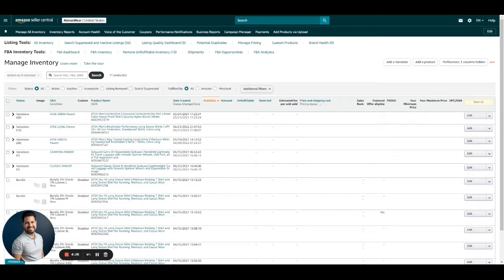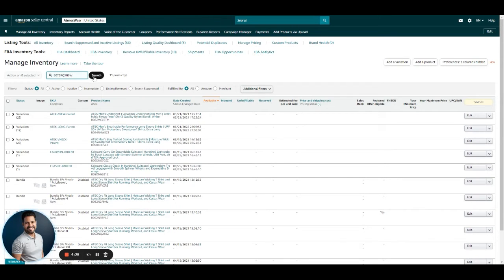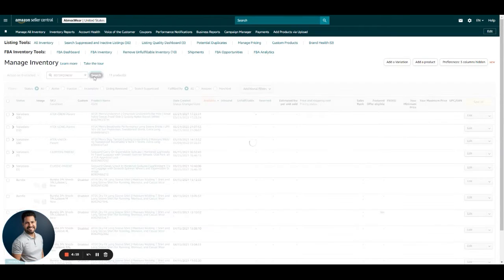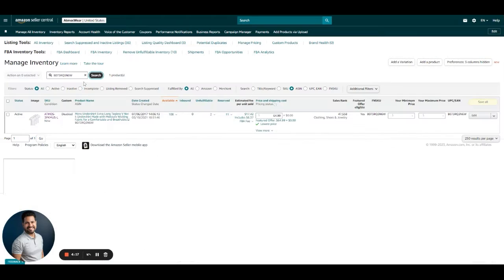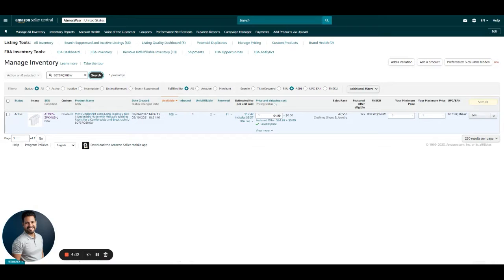Then in the search bar, we look for the ASIN or SKU we want to replenish. We hit search and then we check the box on the left-hand side of the screen.